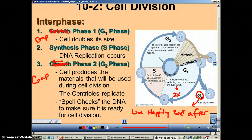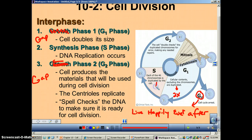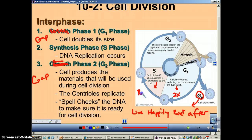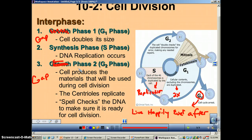If the cell decides it wants to go through mitosis, it then goes on to synthesis phase. Synthesis means to make, and it's during this phase that you do DNA replication — duplicated here means replication — because you need to make sure that each of the two daughter cells has a complete set of DNA.